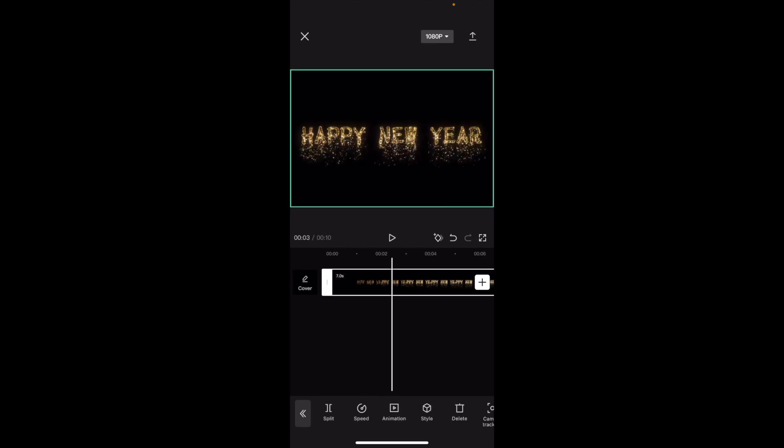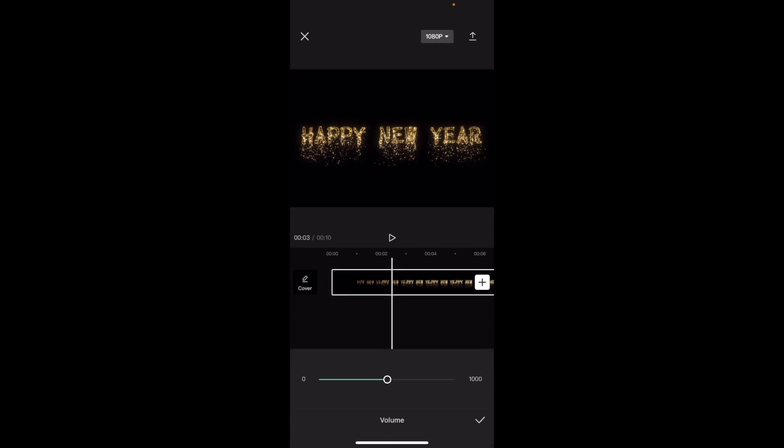Simply press on the video right here that you want to change the volume to. Go to the bottom bar, slide all the way to the right. Between camera tracking and edit, there's an option that says volume. Press on volume right here.